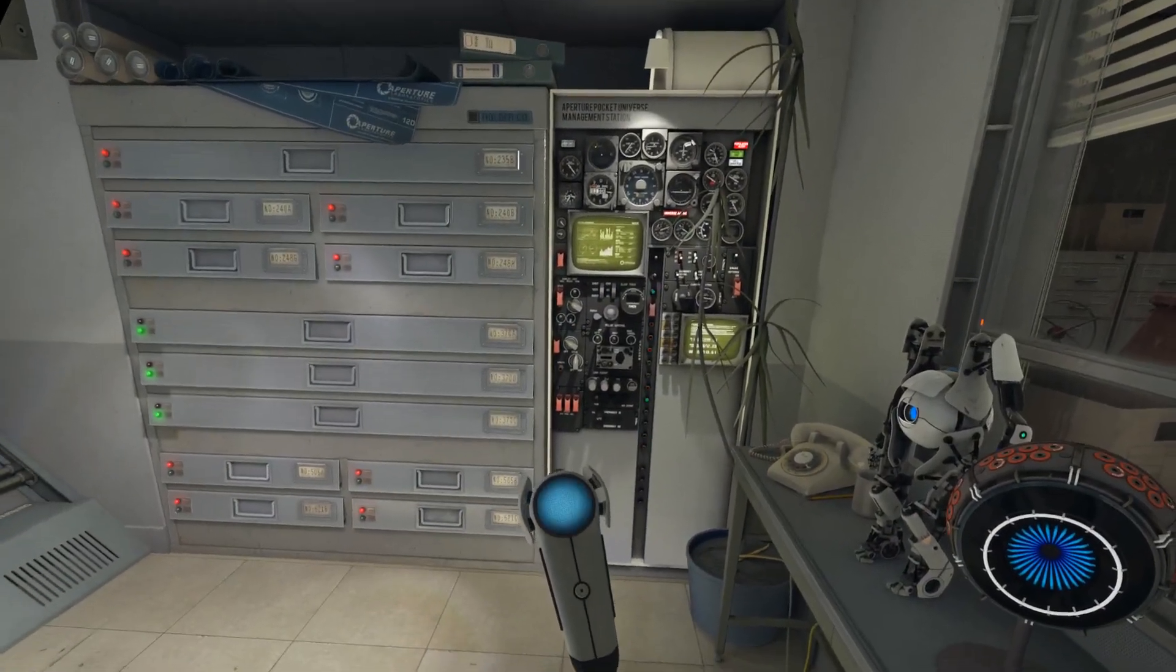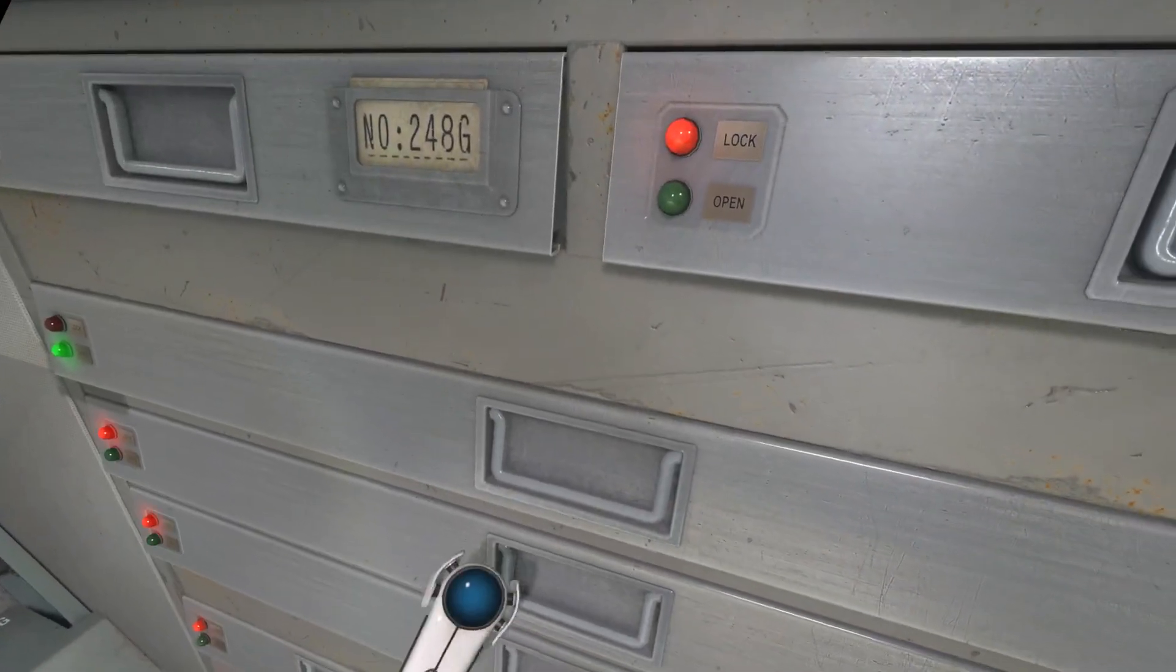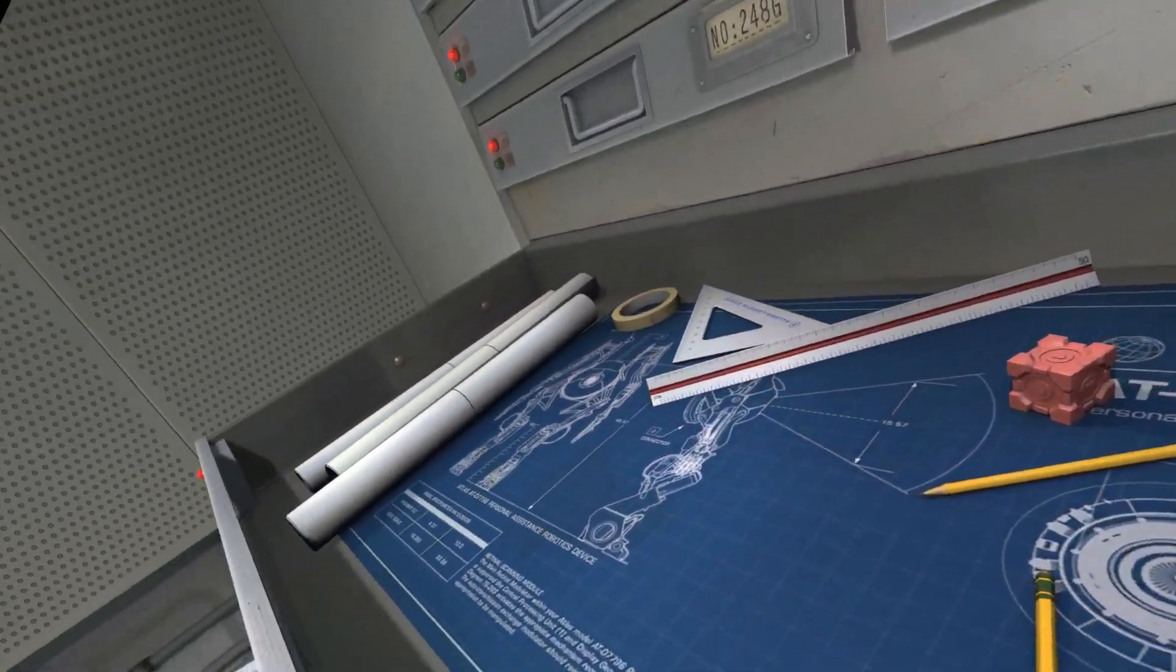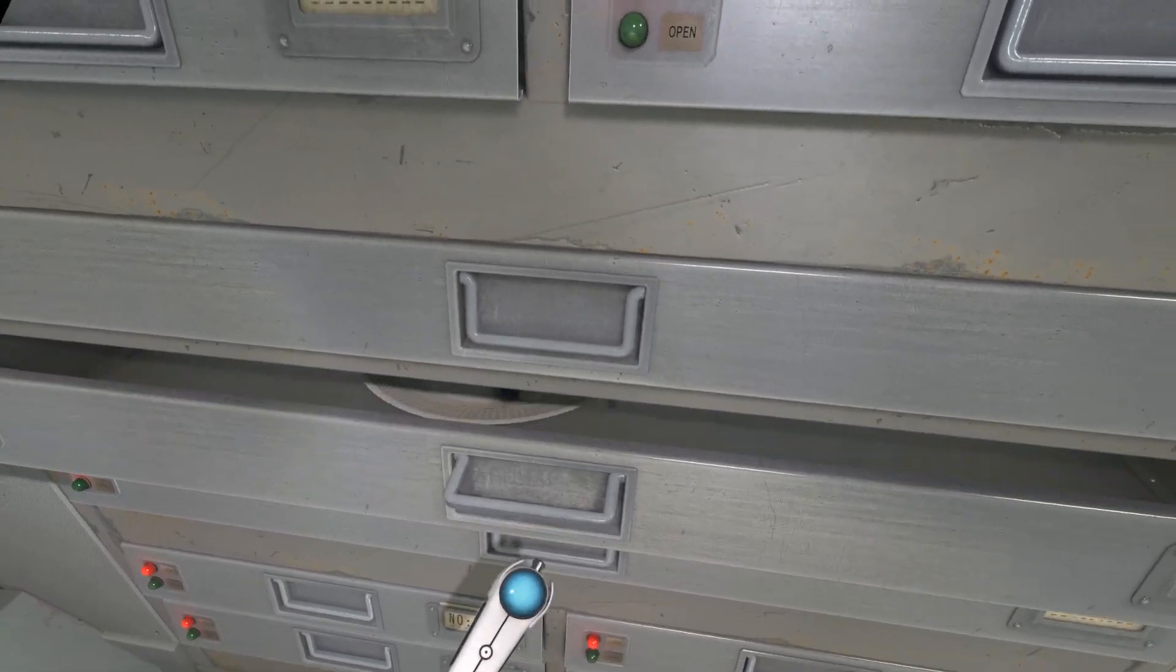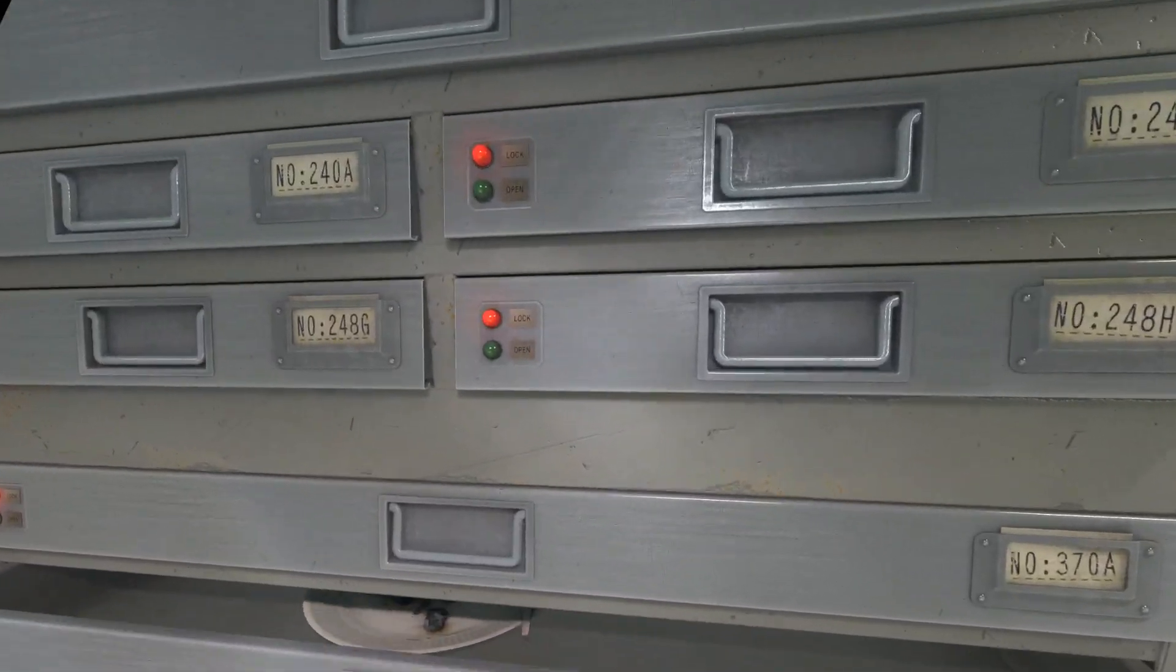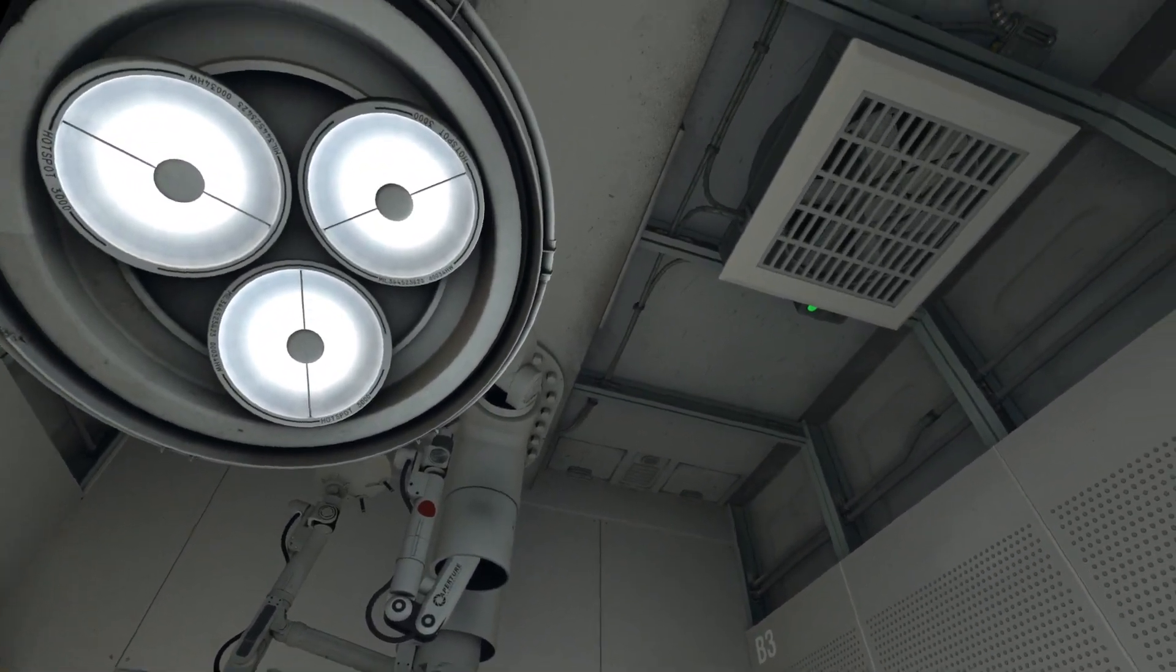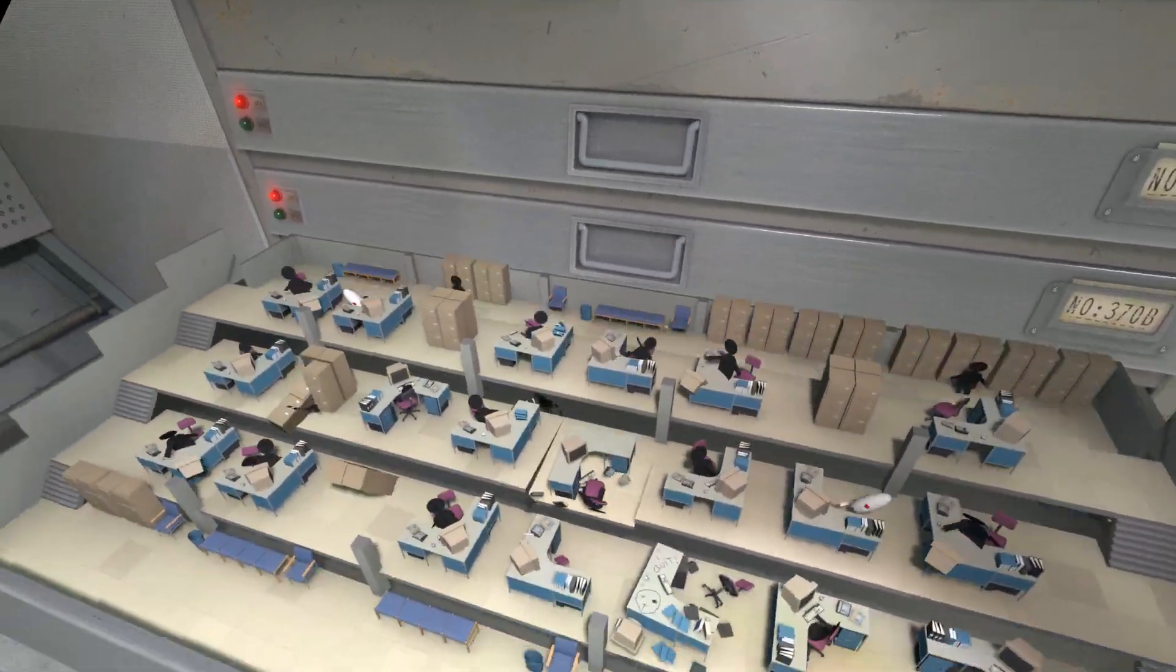There is a cabinet of drawers in your repair station. Please locate it and open a drawer. Good. Now close the drawer and open the correct drawer. Locate and open the correct drawer. Good. You have now practiced on two incorrect drawers. Please open the correct drawer. Good.